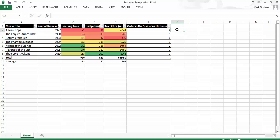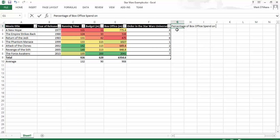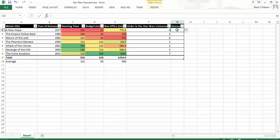So in column G, I'm going to create a new column. And this column is actually going to be the percentage of box office spent on production. So how much of what the film took at the box office did it cost to actually make the film?